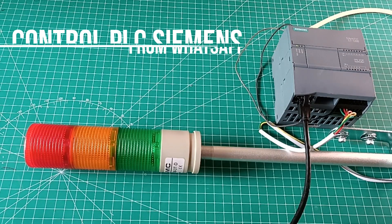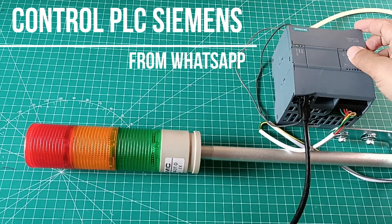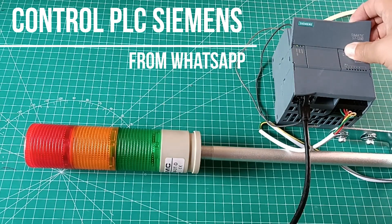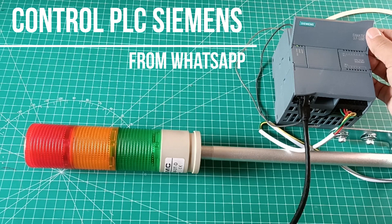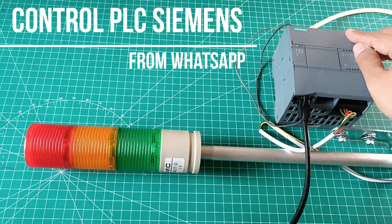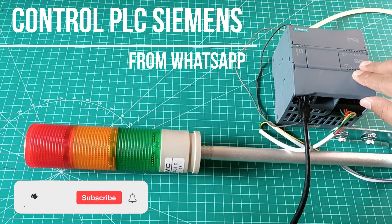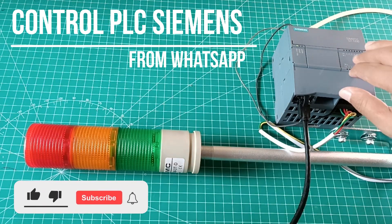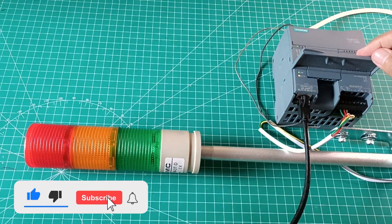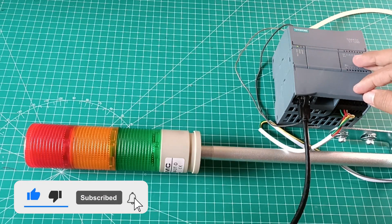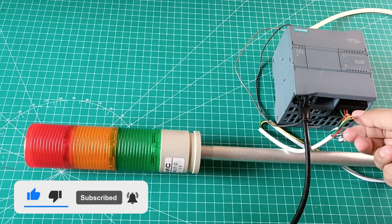Hi, welcome back to my channel. In this video, I will show you how to control a PLC from WhatsApp using Node-RED. Before we start, don't forget to like and subscribe my channel. Thank you. Let's get started.